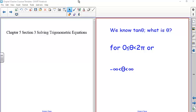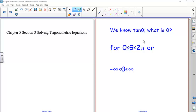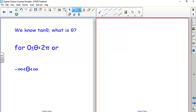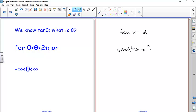We're in Section 3, Chapter 5, which is probably the most important section of the whole semester, so we may spend a little extra time. The idea is solving trigonometric equations. We've solved algebraic, logarithmic, and exponential equations. Now, if I said the tangent of x equals 2, what angle in degrees or radians has a tangent whose value is 2?